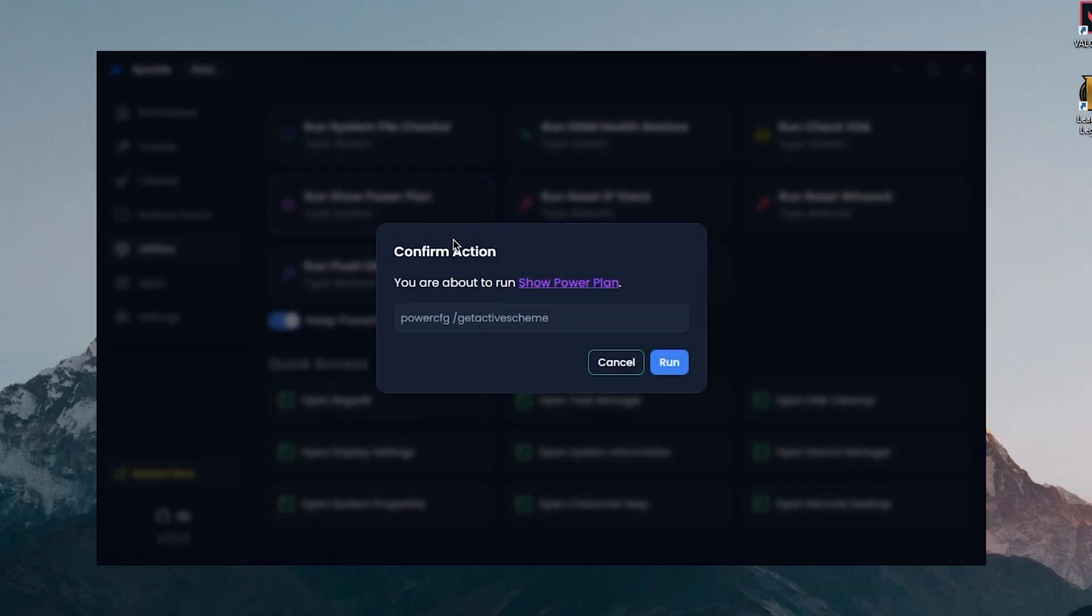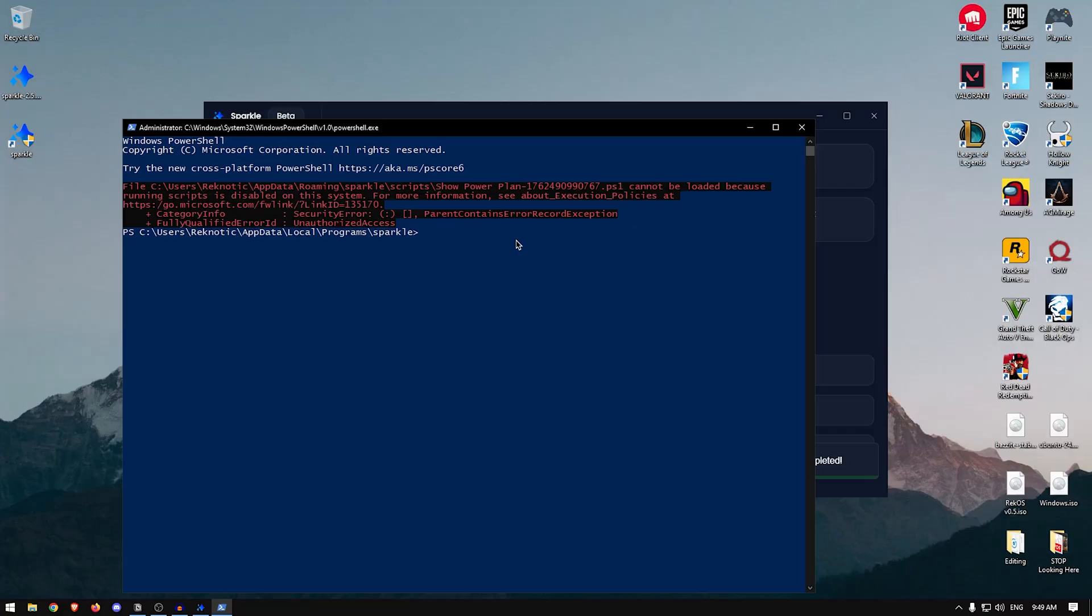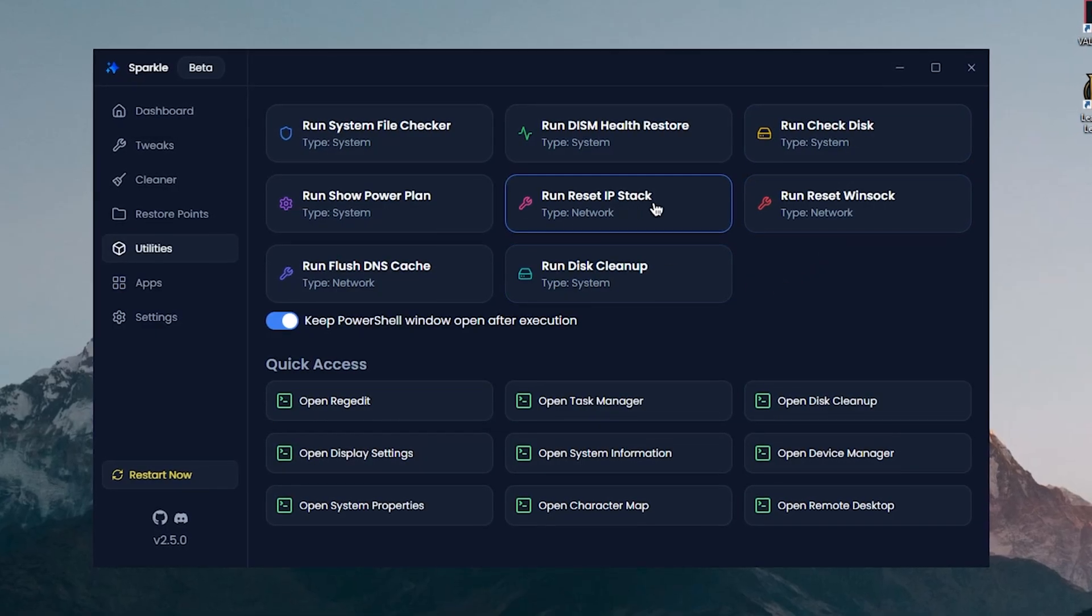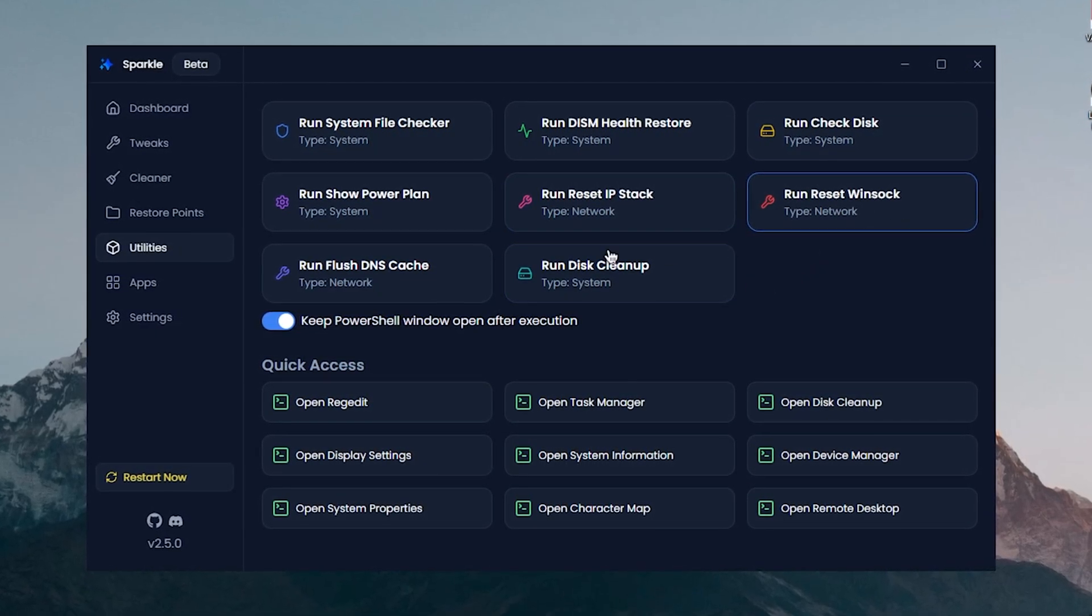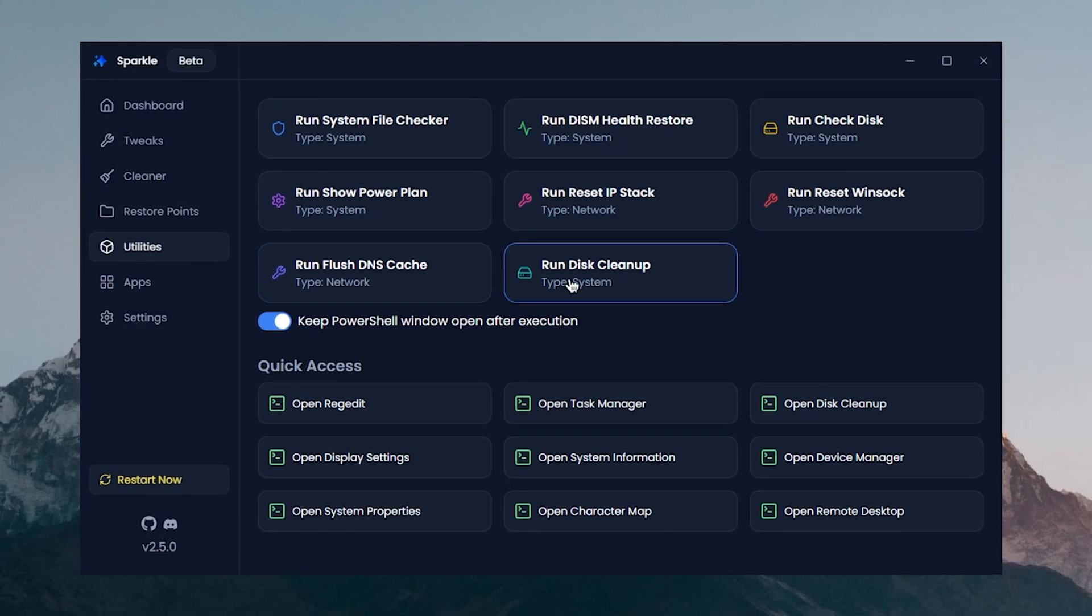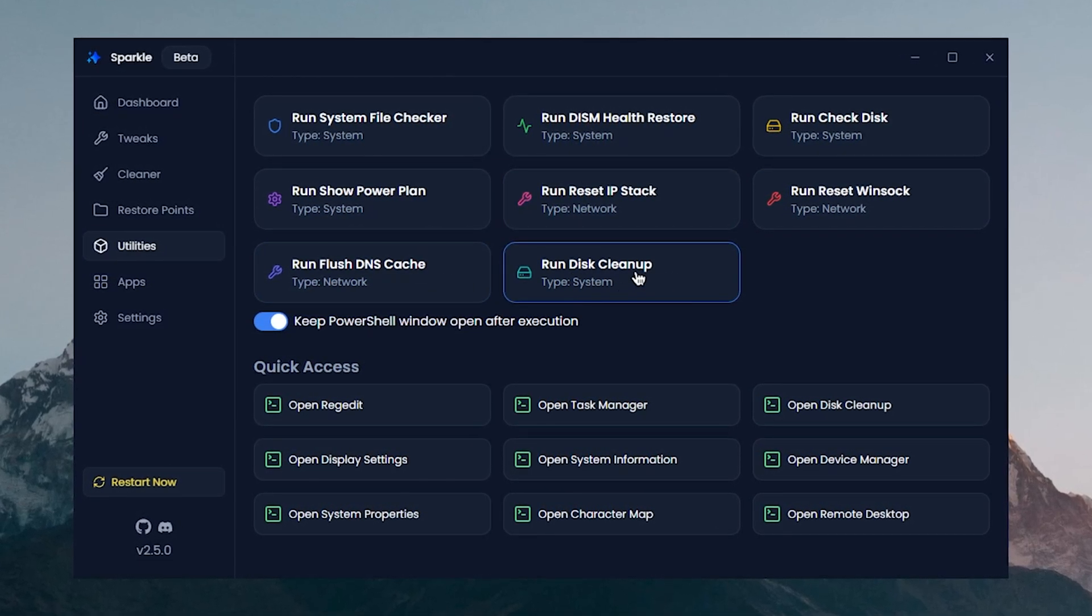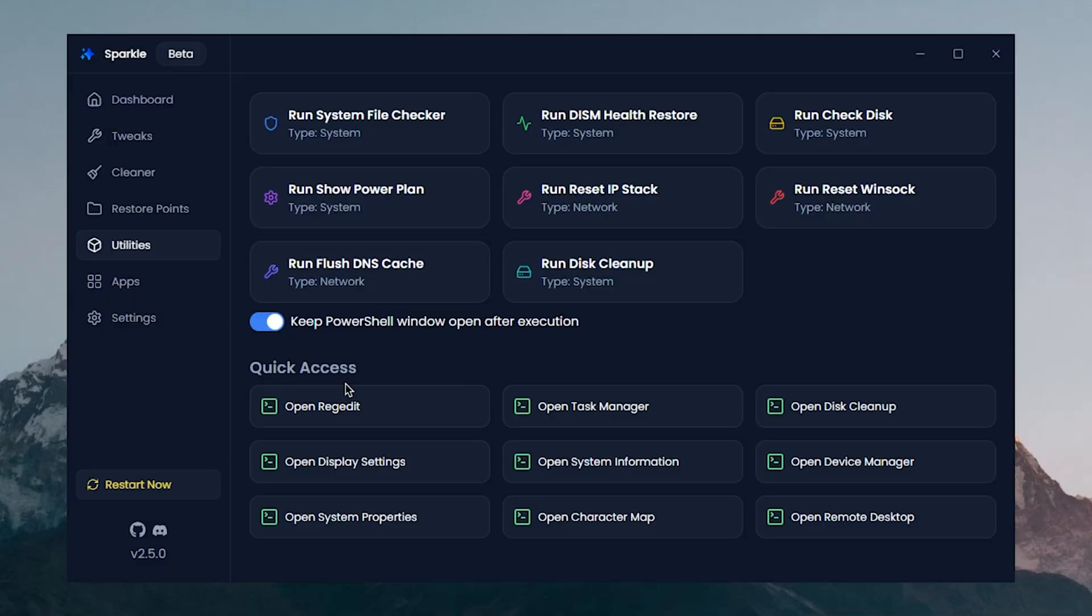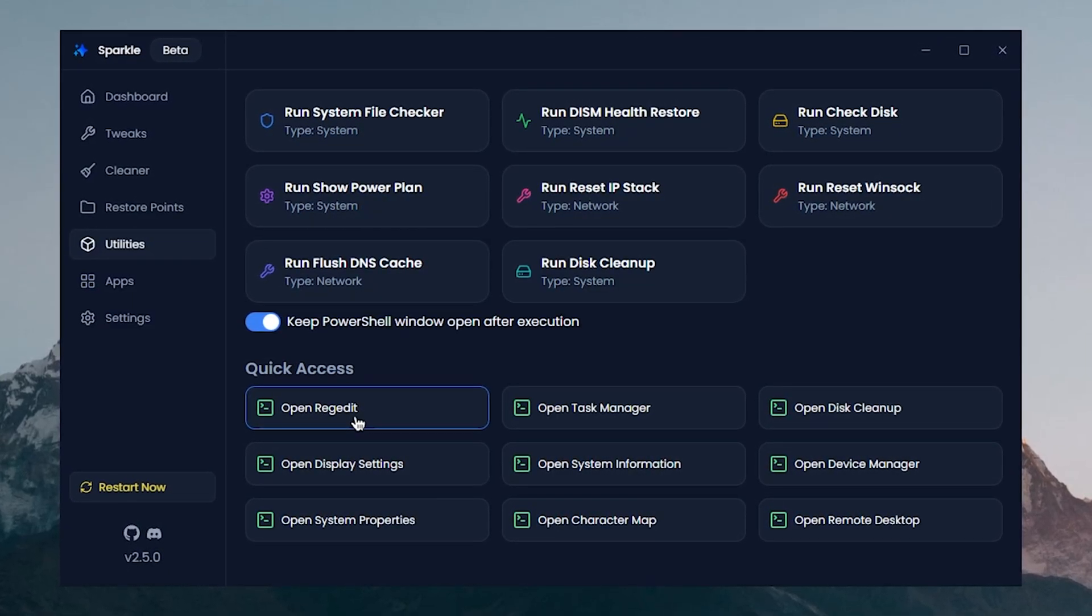Then there is the Run Show Power Plan, so we're gonna click on it, click on run, and it shows nothing, I have no idea why. There's also the Run Reset IP Stack, the Run Reset Winsock, Run Flush DNS Cache, and the Disk Cleanup utility once again for some reason.